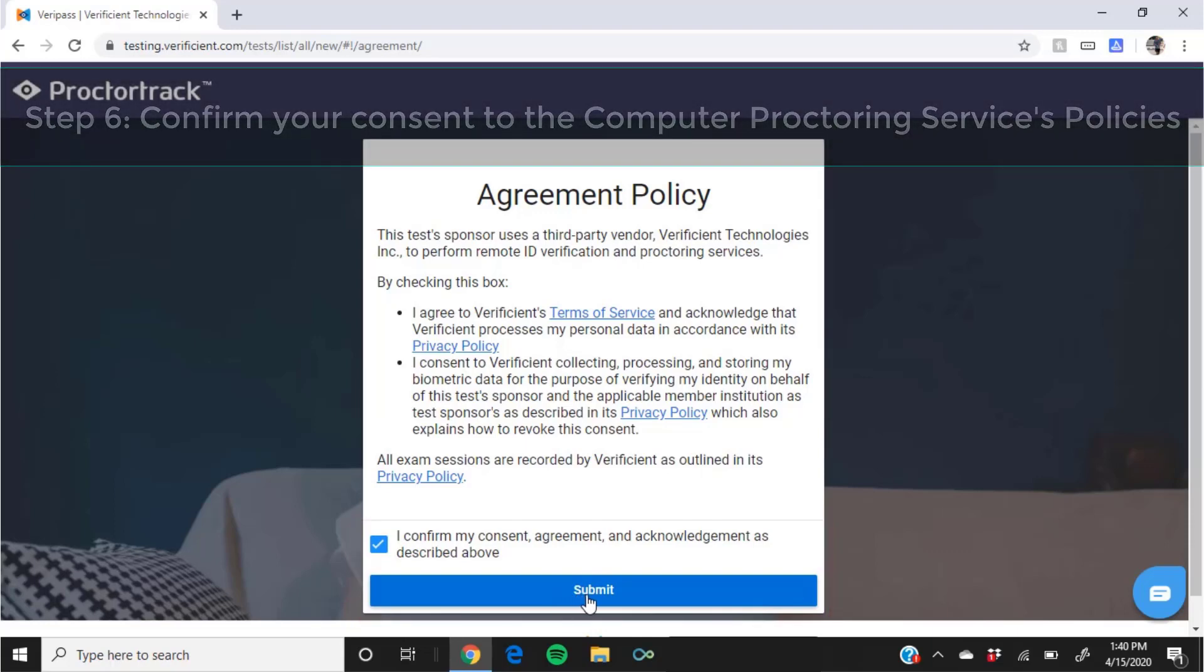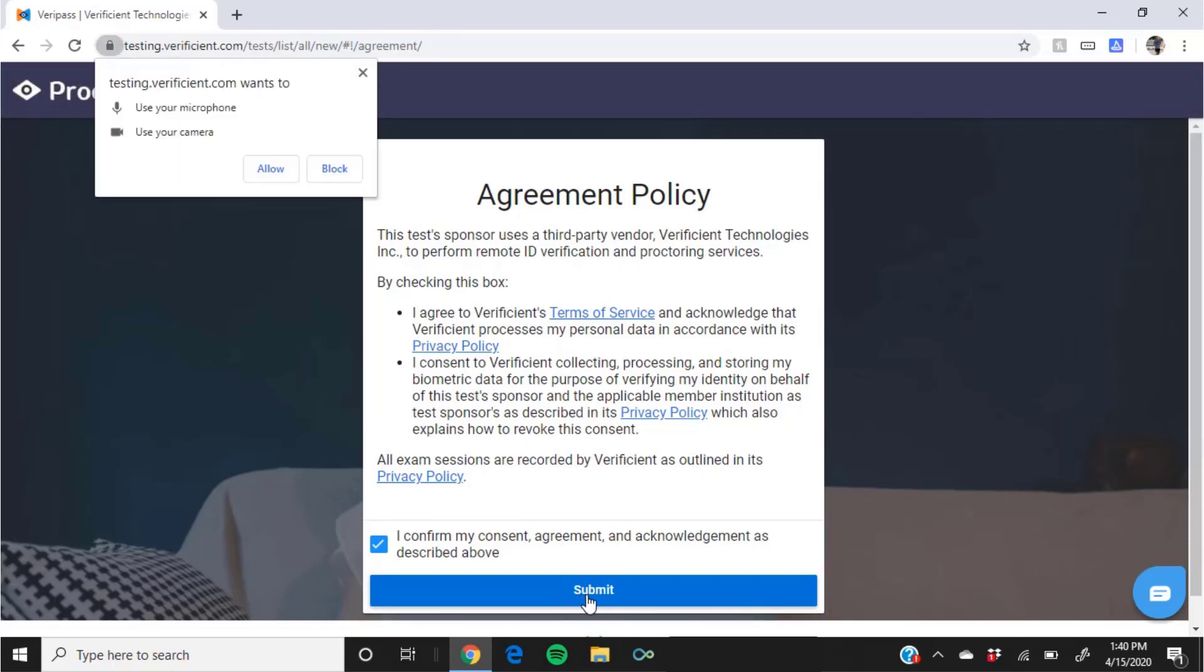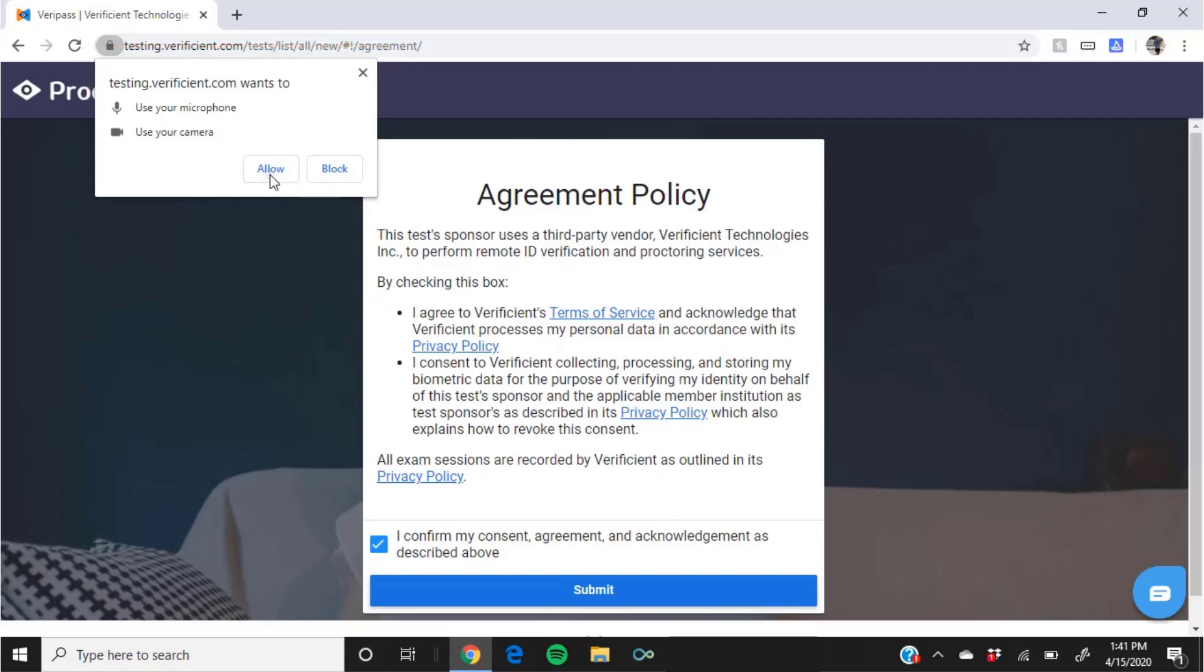Once you have clicked to confirm and submit, you'll be prompted to allow the computer proctoring site to use your microphone and camera. You must click allow in order to proceed to your computer proctoring session and test.